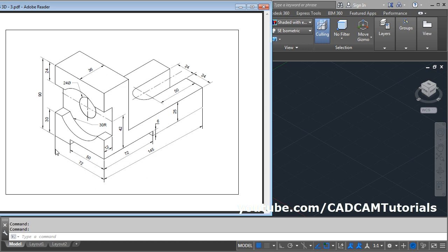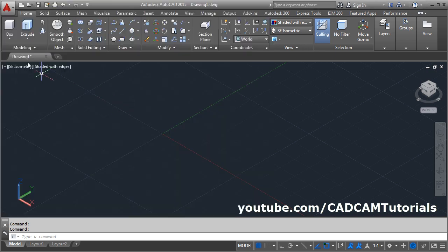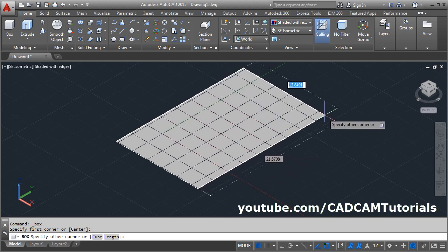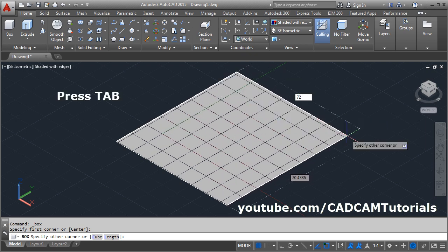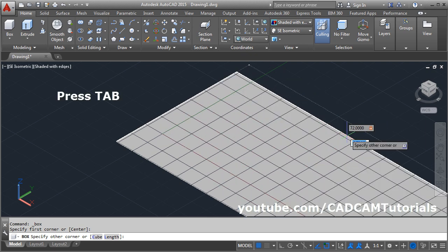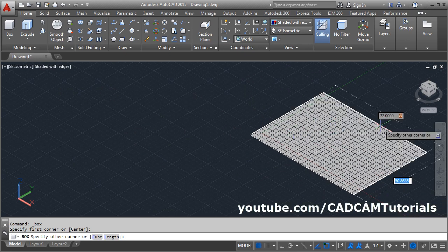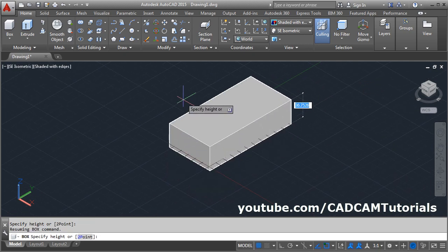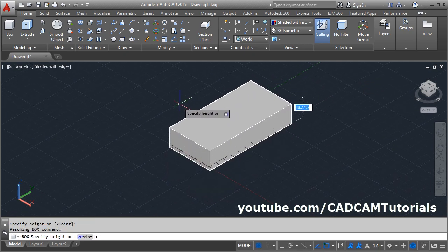First, we will create a box of 72 width, 145 length, and 25 height. Click on box, specify the first corner, then take the cursor away. Specify the width — give 72, press tab. Give the length of 145, enter, give the direction upward, and give the height of 25.